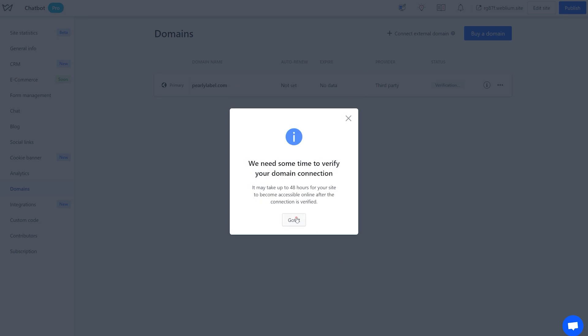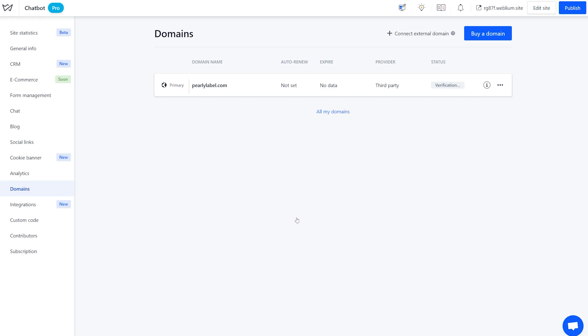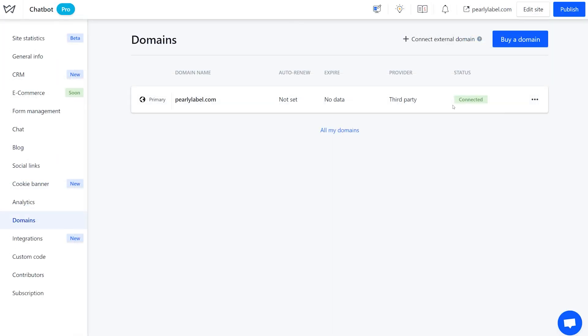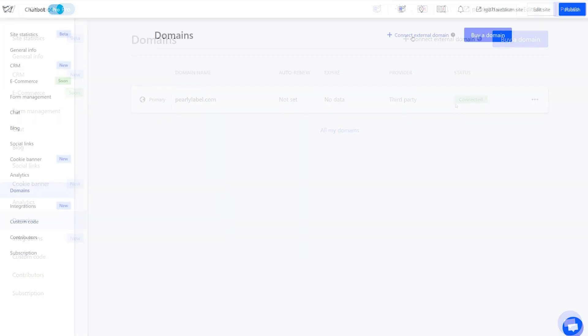Domain registrars usually require 24 to 48 hours to update the information, but in our experience, this happens within a couple of hours. Once it's done, the domain status in your Webleum account will be marked as connected.